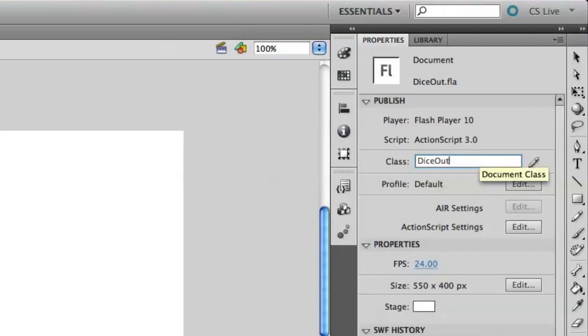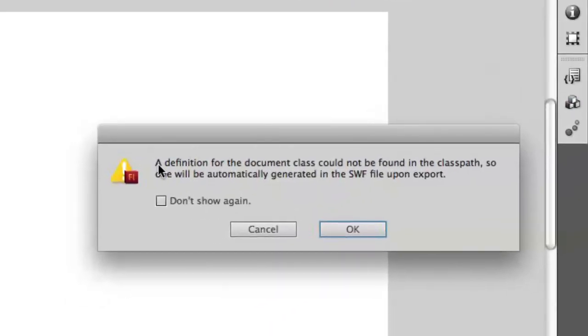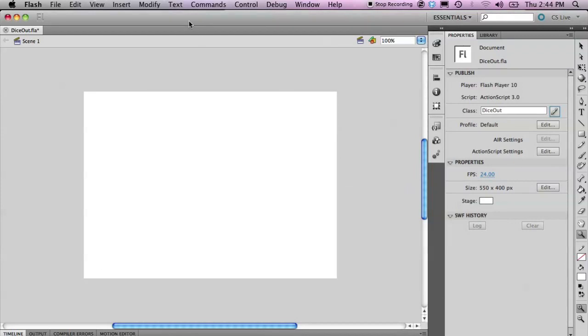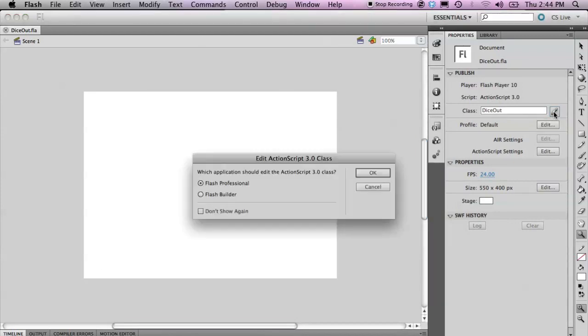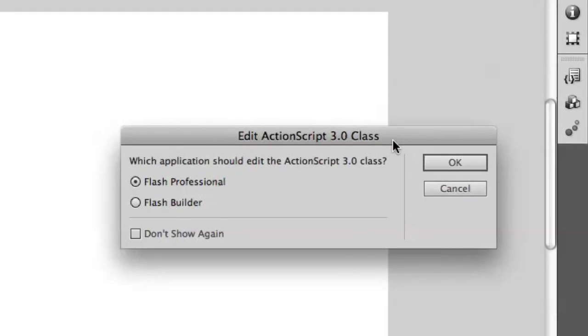We can create the class by clicking the Edit button next to the class text entry field. When I click this, it's going to say a definition for the document class cannot be found, so I click OK. Let's go ahead and save this. If I edit it again, you'll see that I now have two options: Flash Professional and Flash Builder. Depending on what products you have installed — if you have Flash Builder installed, you can use it to create ActionScript classes associated with your Flash Professional projects. If you don't have Flash Builder installed, you won't see this dialog box and will only see Flash Pro.